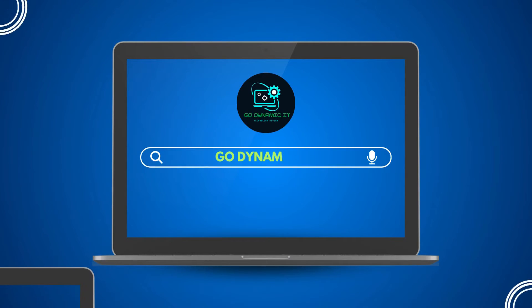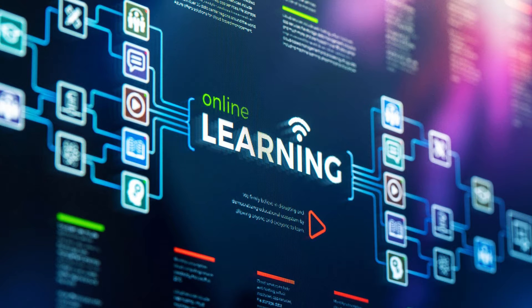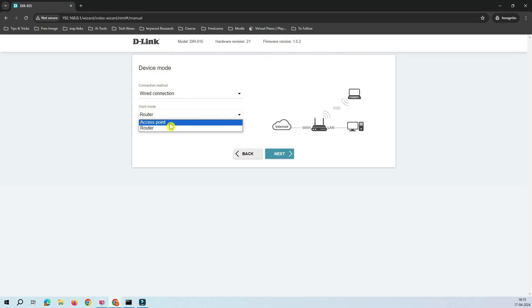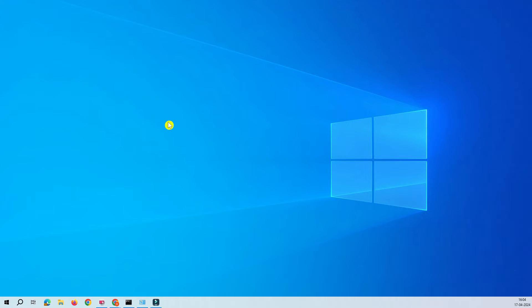Hello everyone, welcome back to my channel Go Dynamic. Today in this video we are going to see how we can configure our D-Link DIR-615 router into access point mode. For people who already know access point mode, great — and for people who want to know what access point mode is, we'll discuss it in this video. So let's jump into the video.